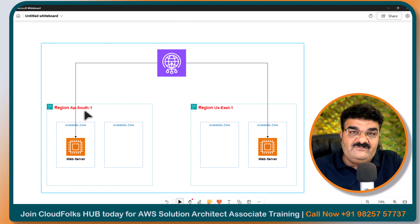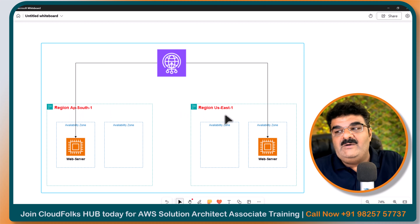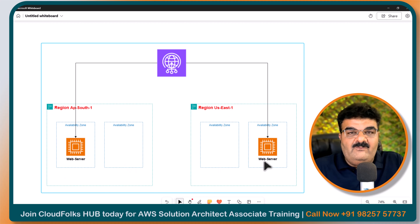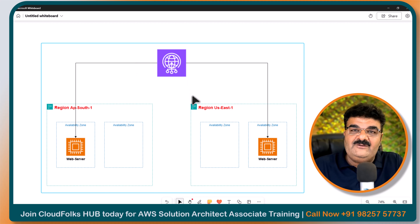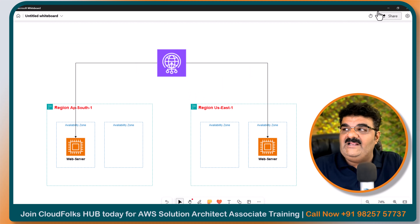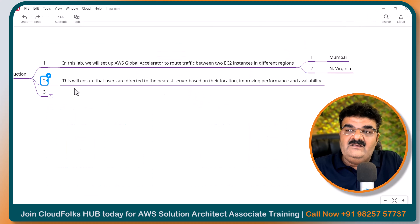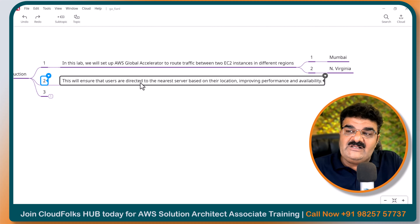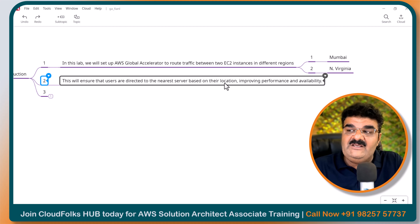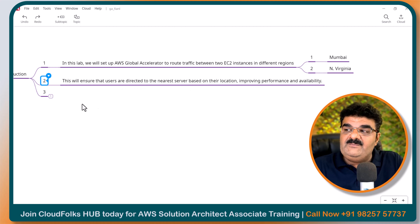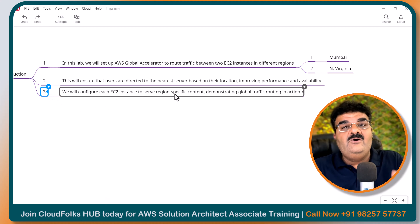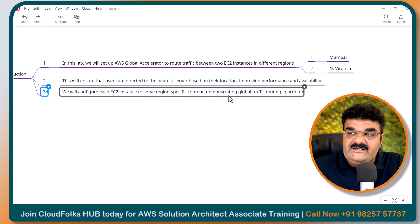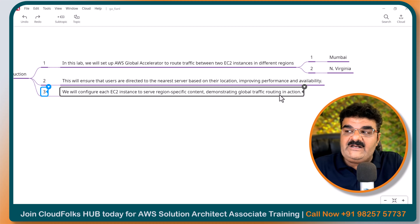Here we have region 1, AP South 1 which is Mumbai, and region 2 which is US East 1. We have one web server in each of these regions and we are going to load balance traffic using Global Accelerator. This will ensure that users are directed to the nearest server based on their location, improving performance and availability. We will configure each EC2 instance to show region-specific content, demonstrating global traffic routing in action.